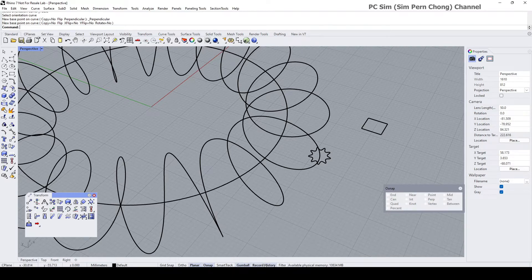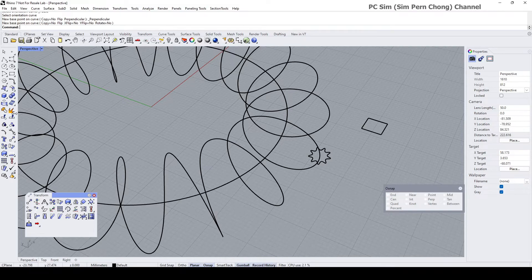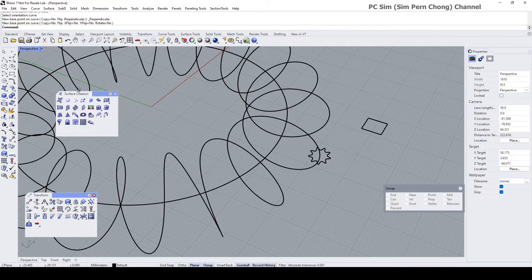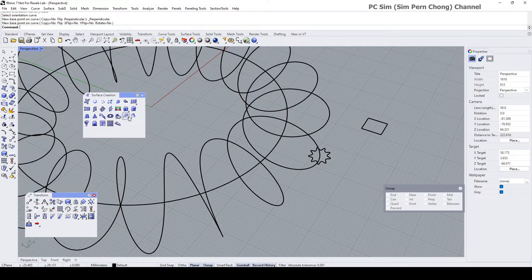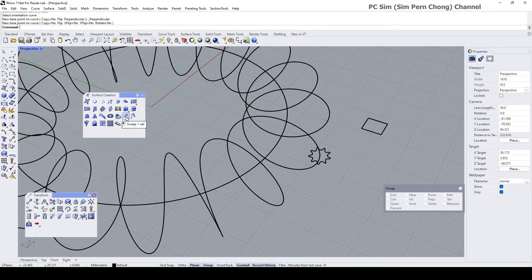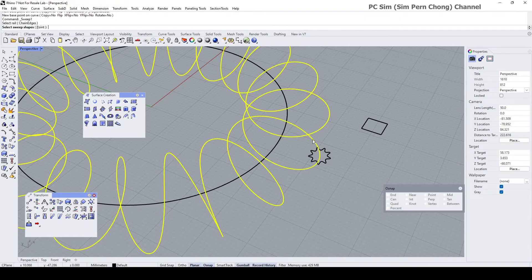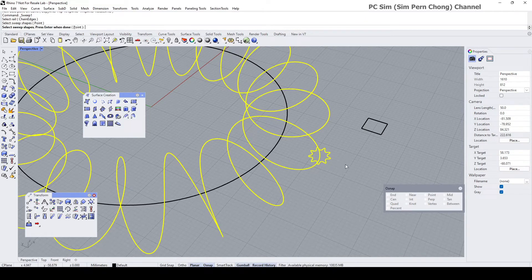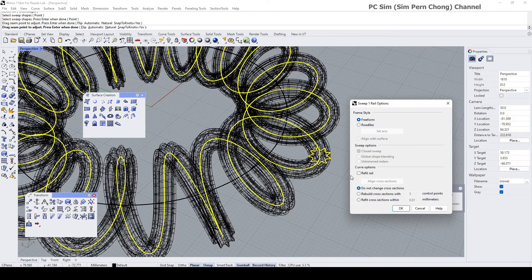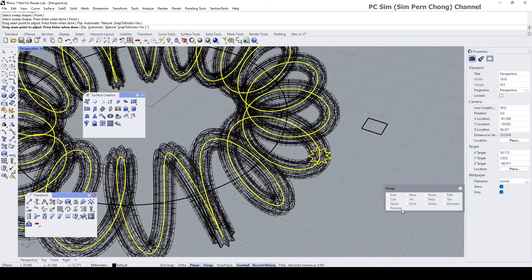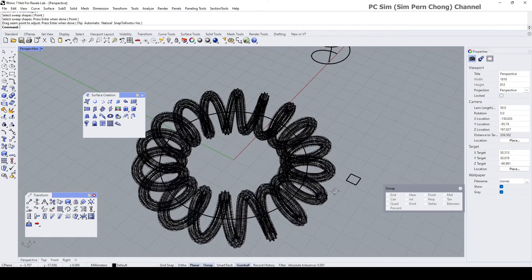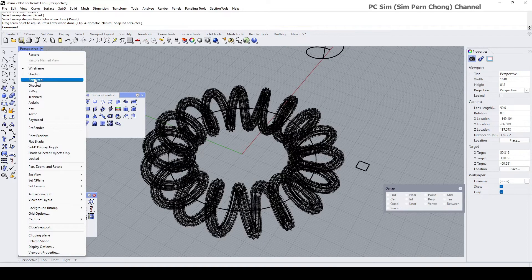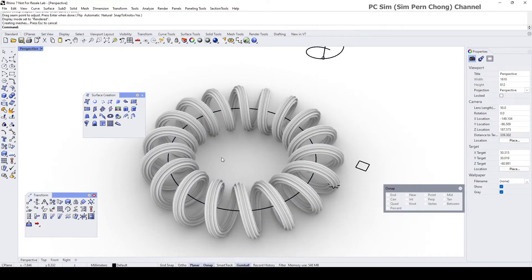And then proceed to execute the sweep one rail. So select rail, so this will be my rail, this will be my sweep shape. Press enter, enter one more time, and yeah, we got our final shape.